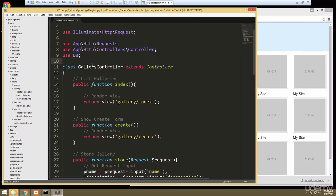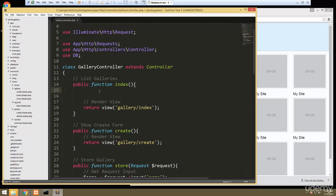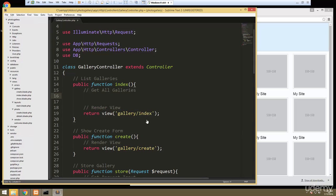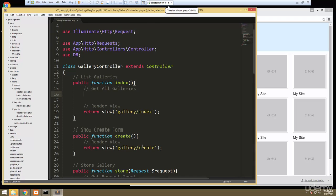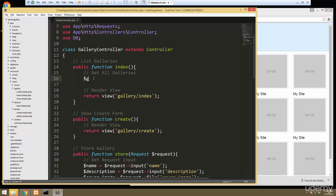So what we're going to do is in the gallery controller, go to the index method here. We only have to add one line of code. We want to get all galleries, and to do that we're going to use the db object. We'll put this in a variable called galleries and set this to db, then table, specifying the galleries table, and then just say get. That'll get them for us.